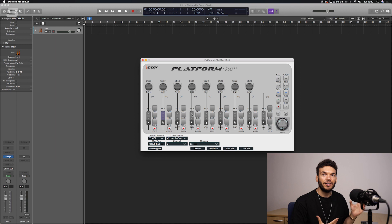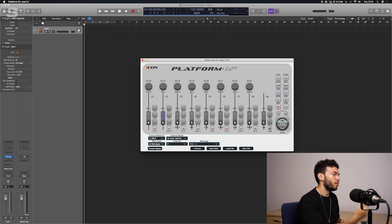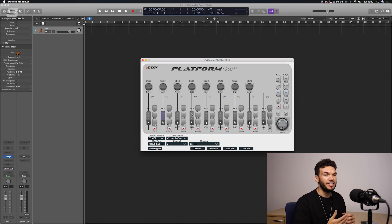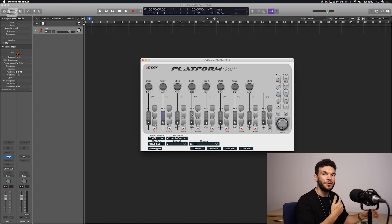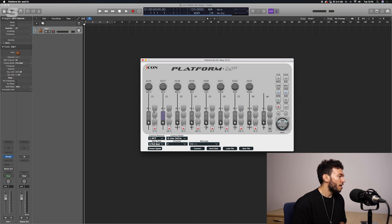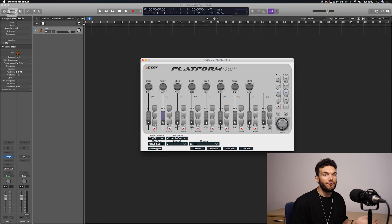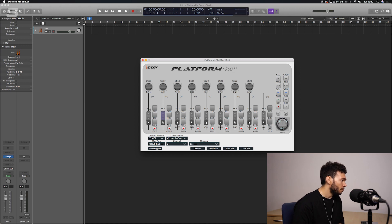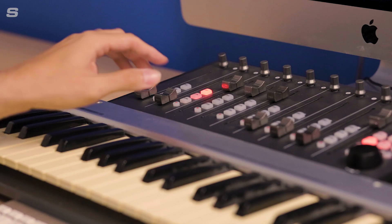This is what I mean about the controls getting a bit confused when changing it to an expression controller — the DAW controls are set up in a certain way and switching modes would interrupt those. By removing the Platform M+ from your DAW you eliminate that problem. Now what we're going to do is change these fader controls.